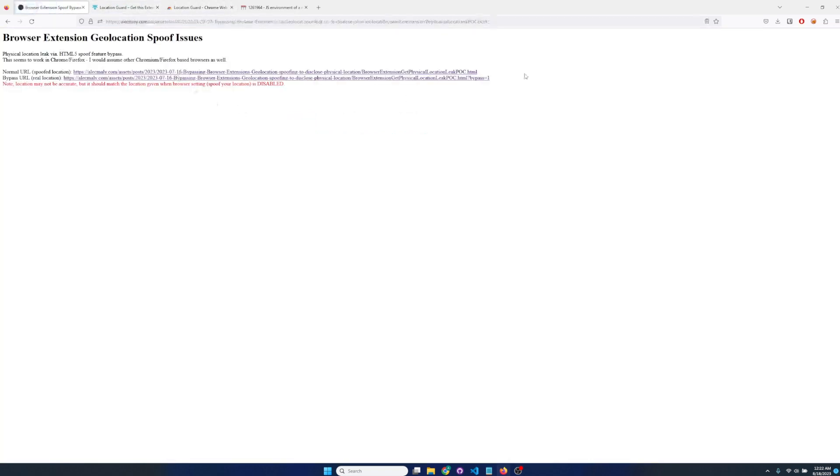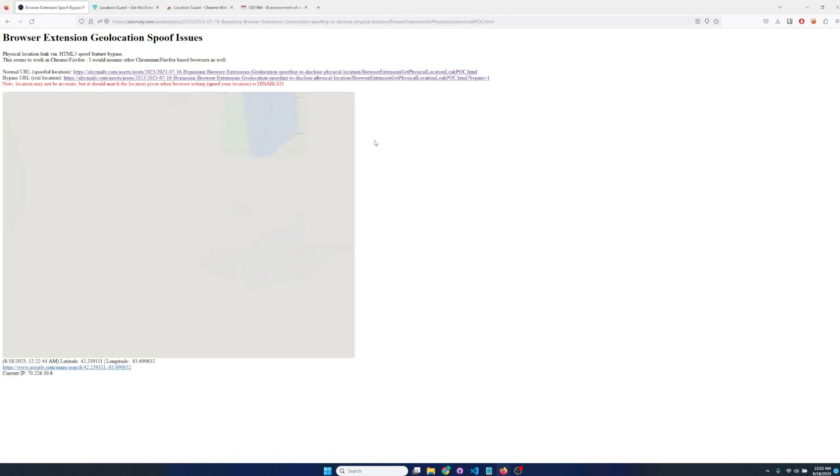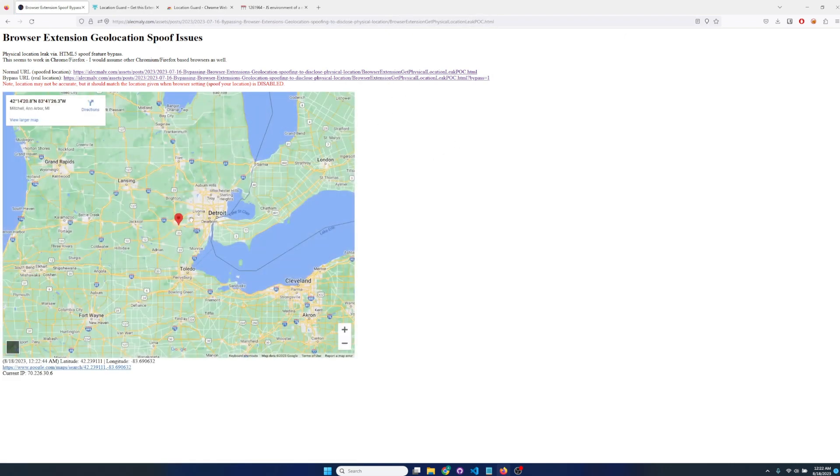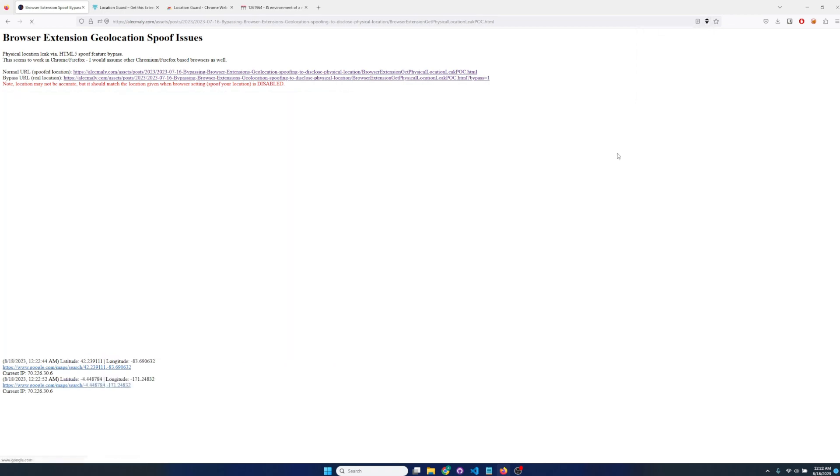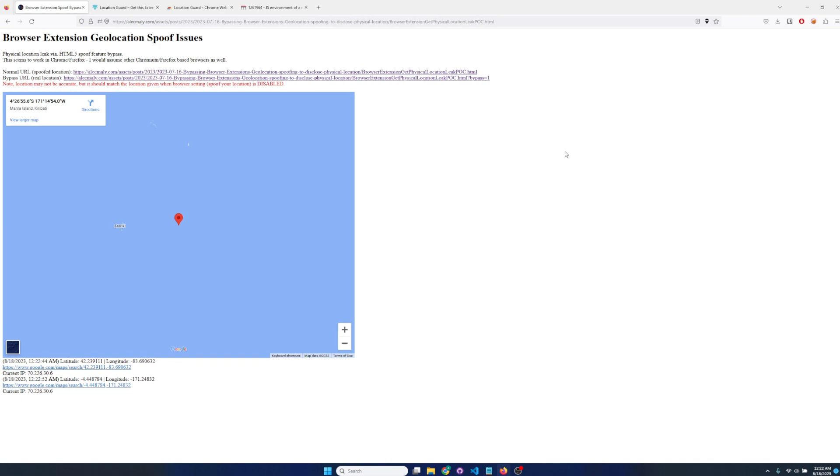We'll look at our location right now and it looks like we're around here in Michigan with the location using the real location. I'll say use fixed location and then it should bounce us over to the spoofed location.